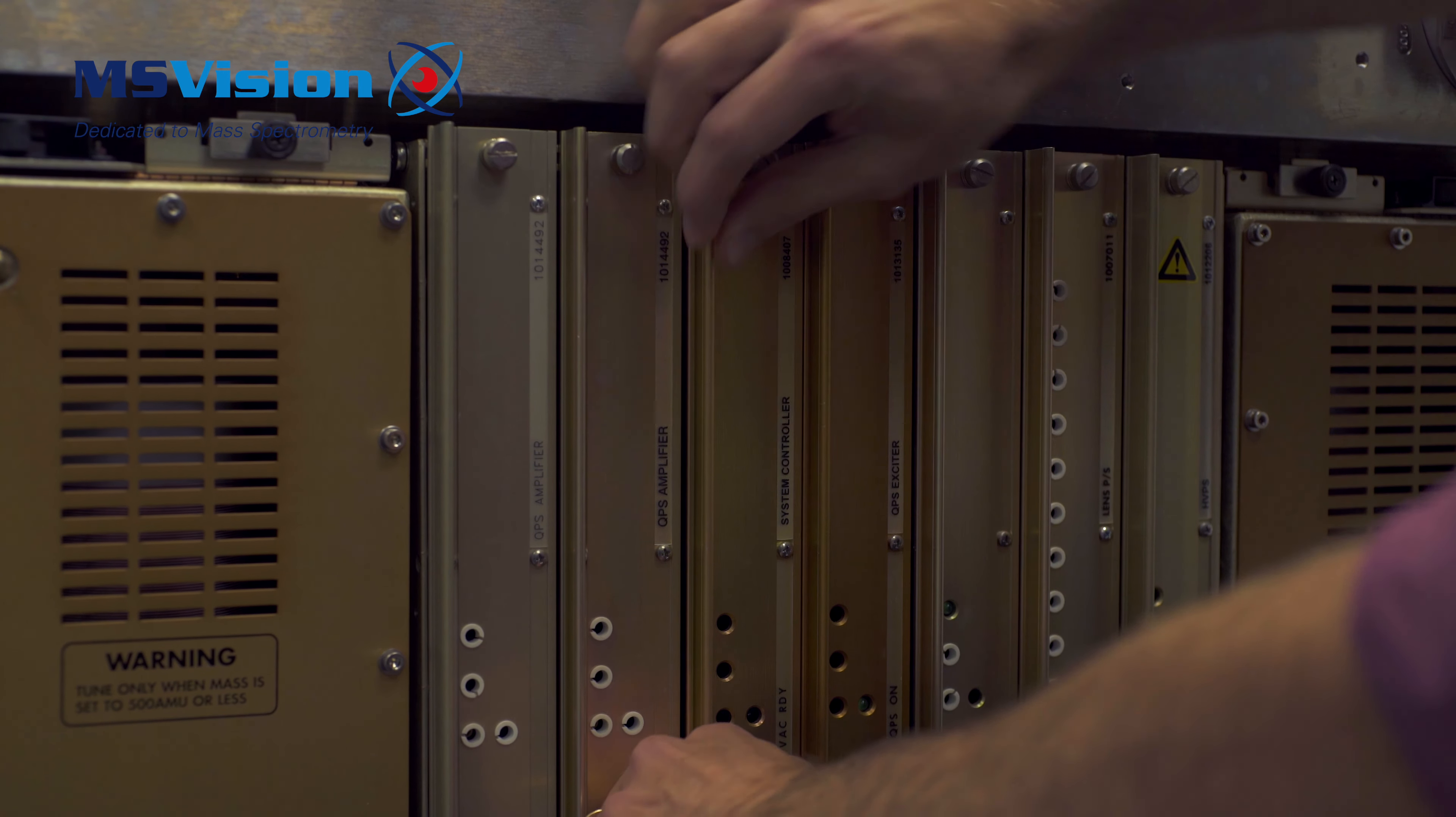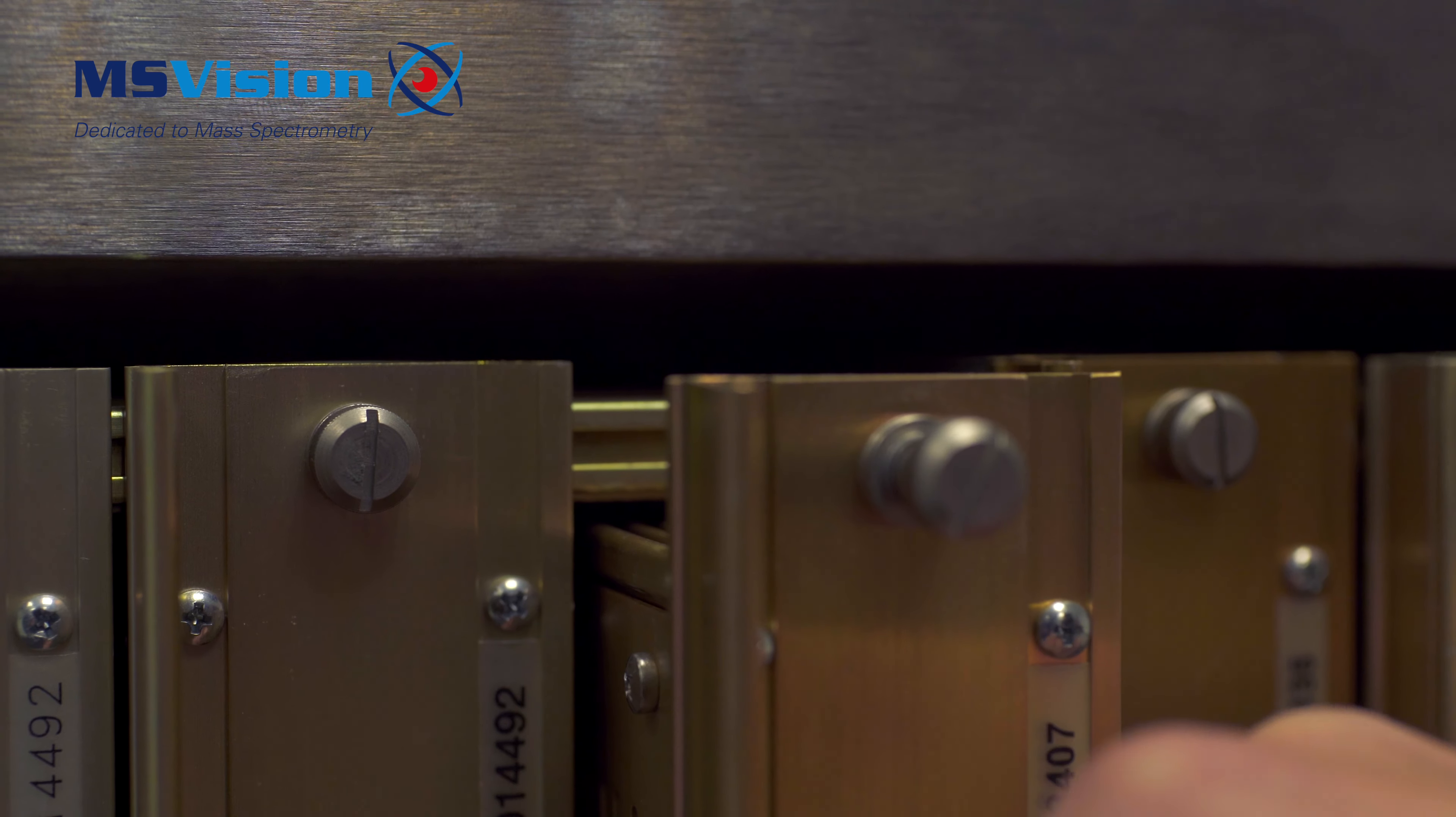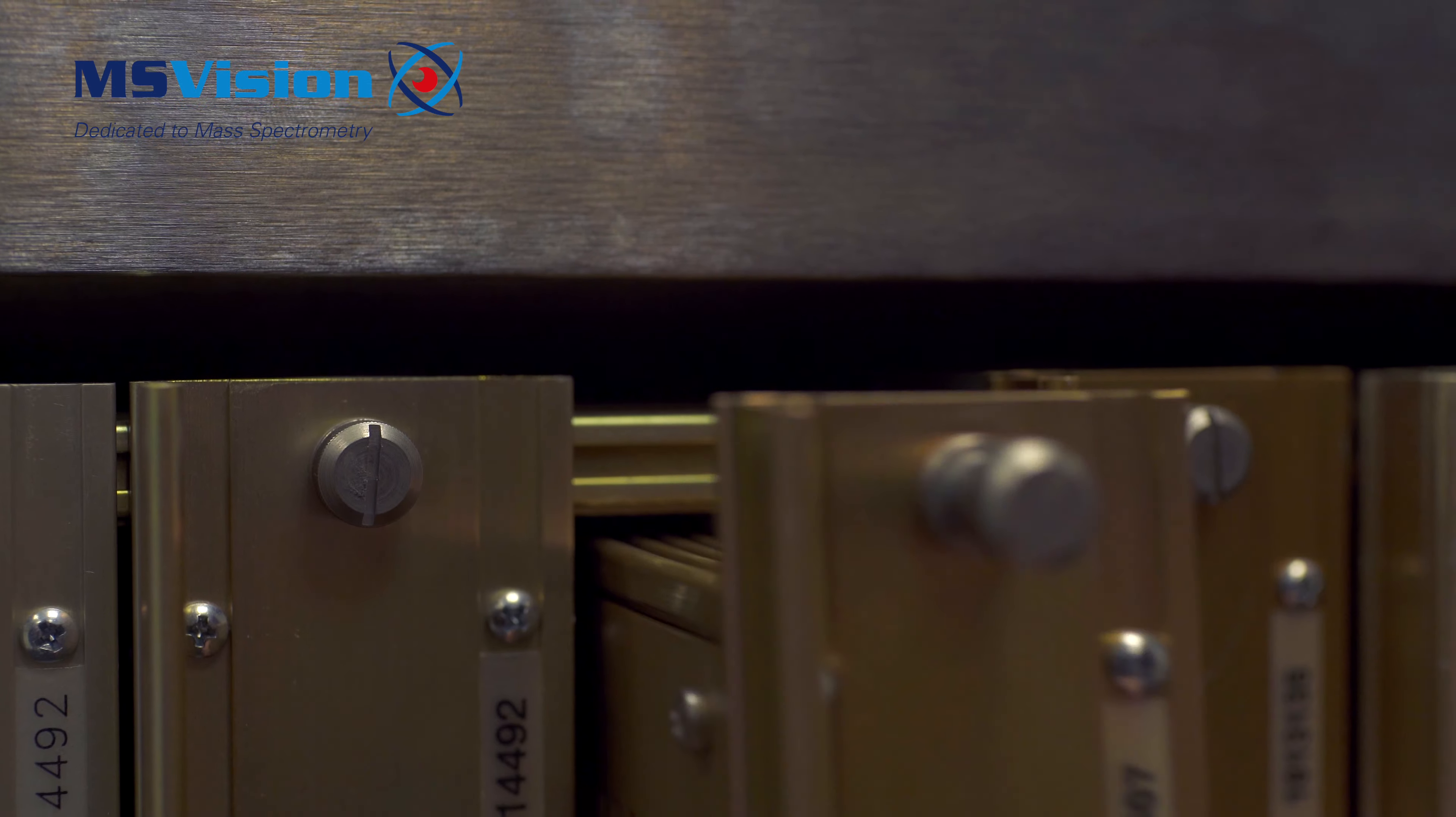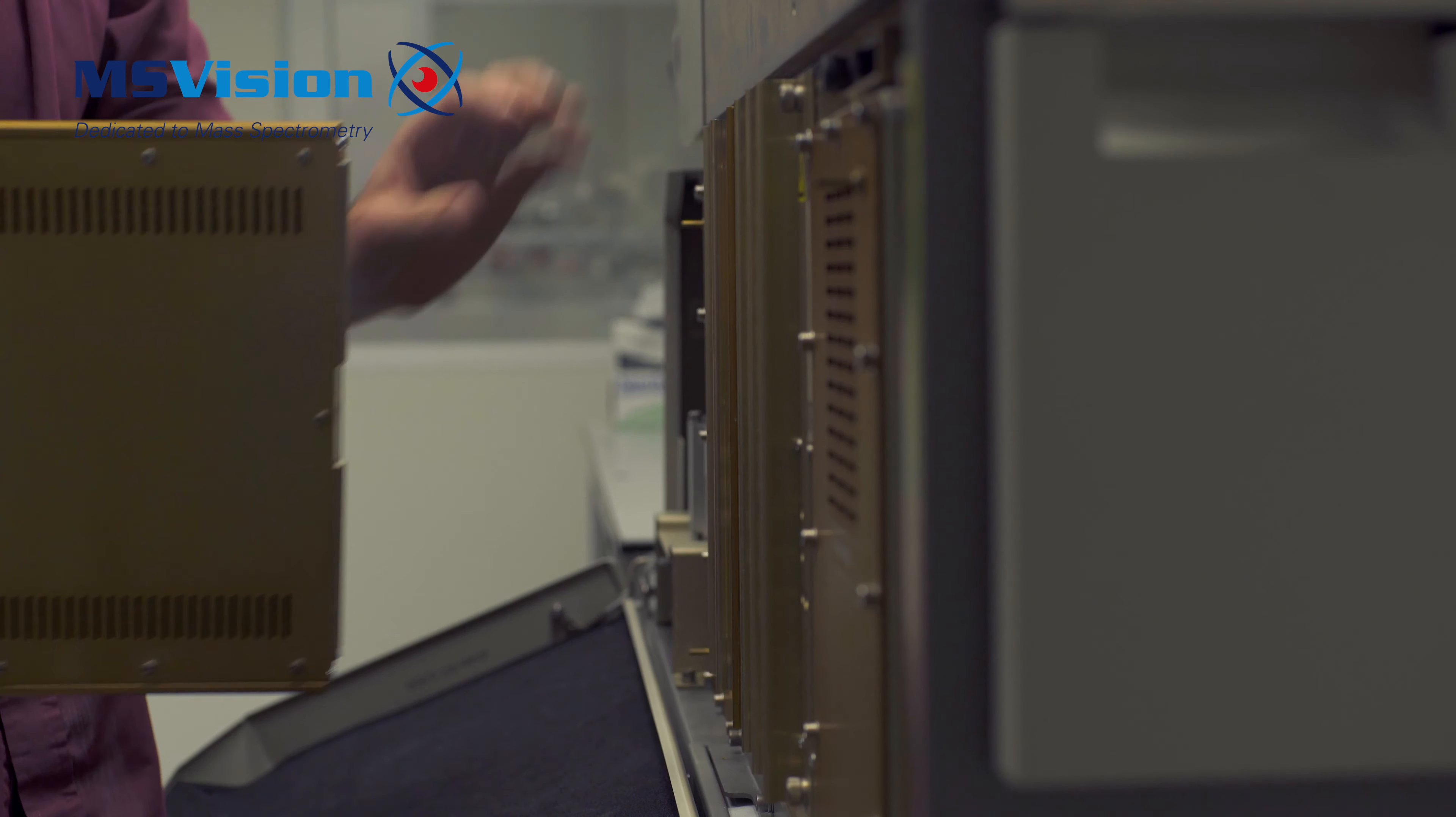Loosen the two screws holding the board in place. Firmly pull and then slide the board out all the way.